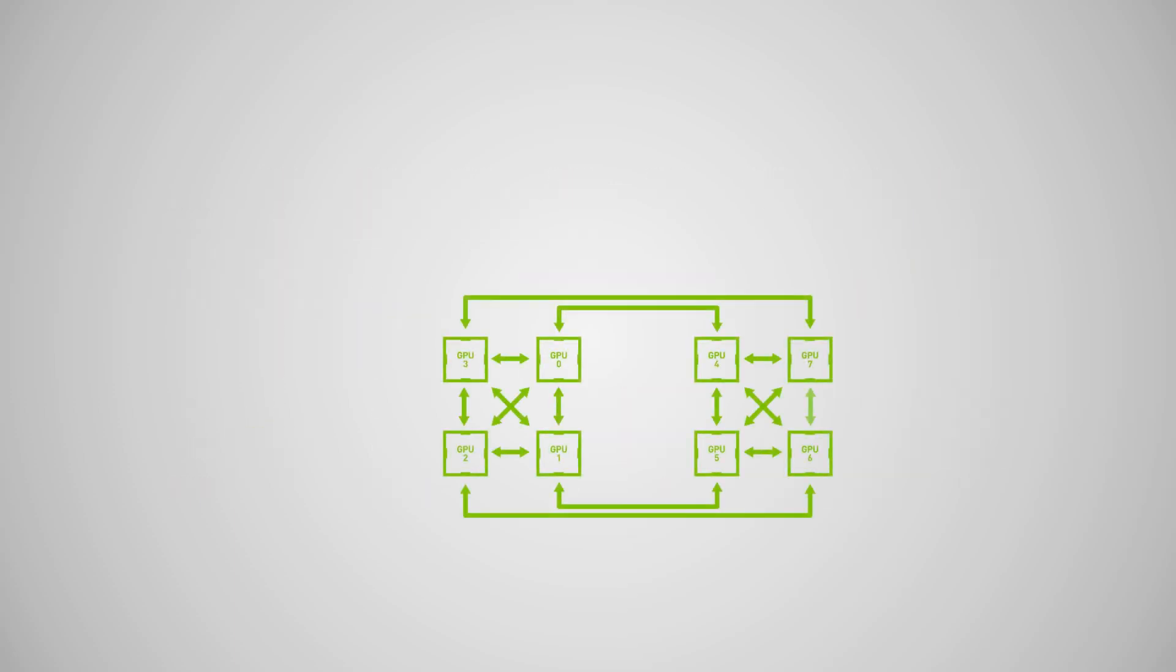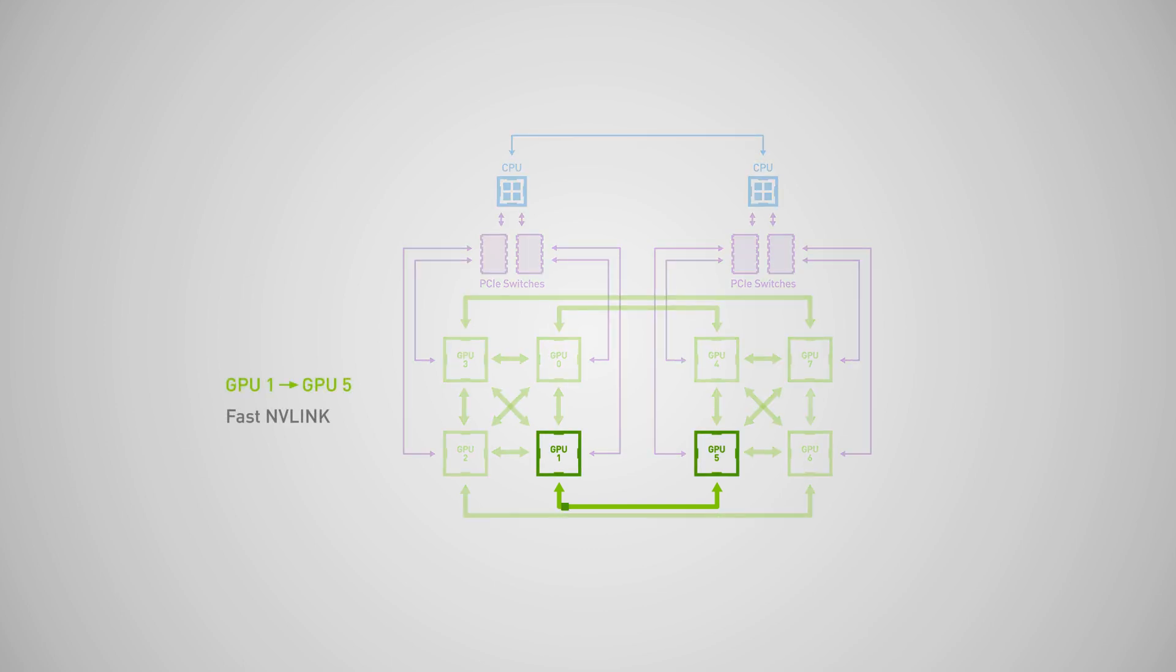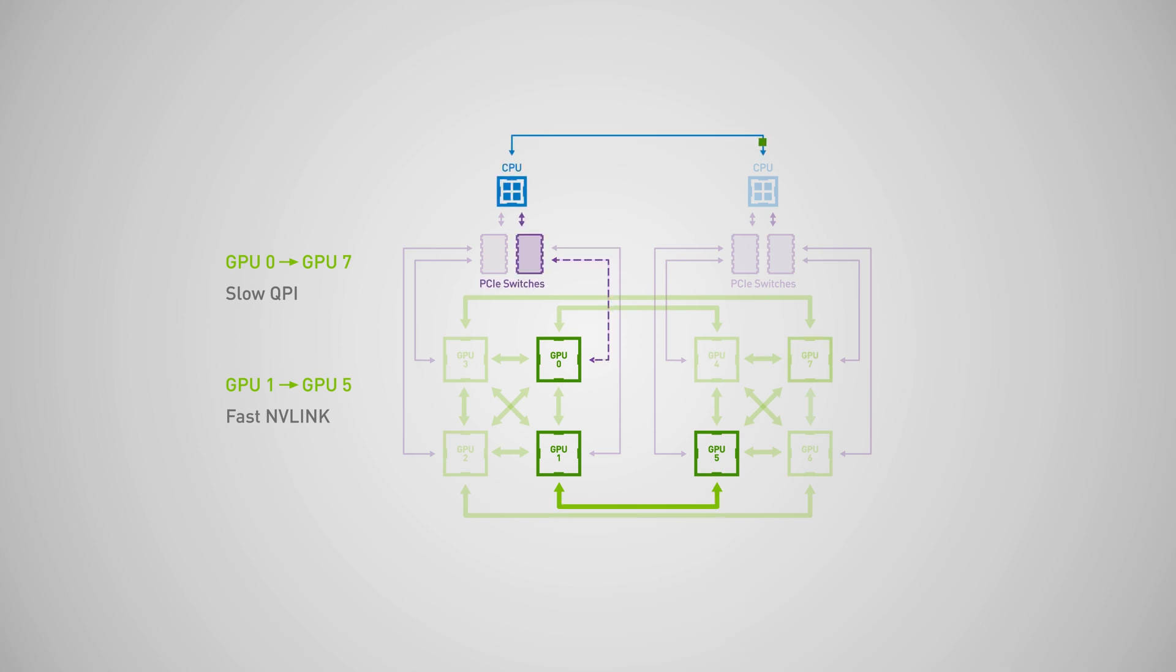But this is only part of the picture. In many multi-GPU systems, the communication bandwidth and latency between all possible GPU pairs is non-uniform. This image shows the communication topology of an NVIDIA DGX1. While GPUs one and five can communicate over EnvyLink, GPU zero and seven must use QPI, which is much slower.